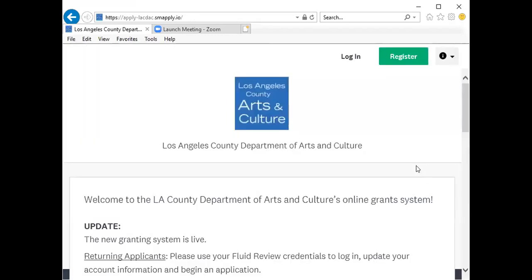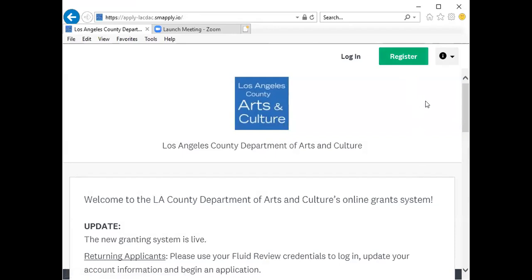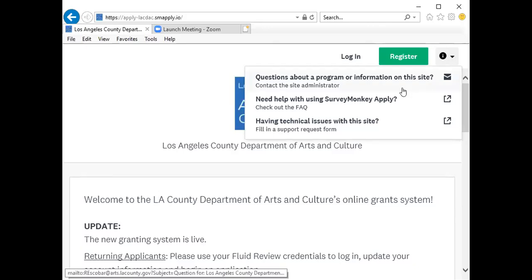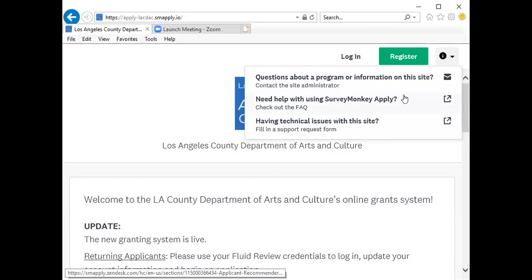From the main page for the grant portal, to register a new user account please click Register. Important information can also be found in this eye icon, which includes information you may need to set up your SurveyMonkey Apply account if you're having technical issues with the site, and to reset a password for an existing account.